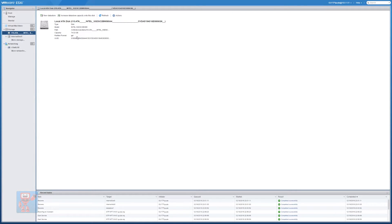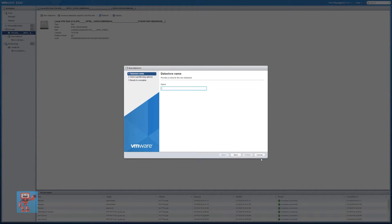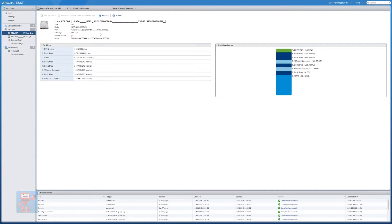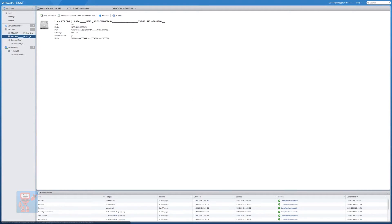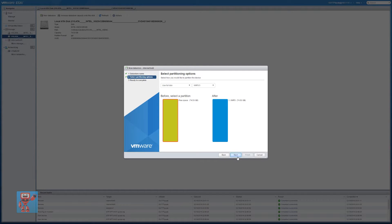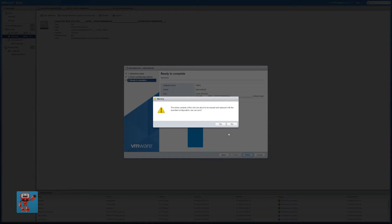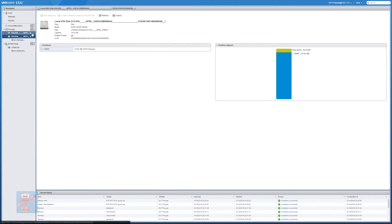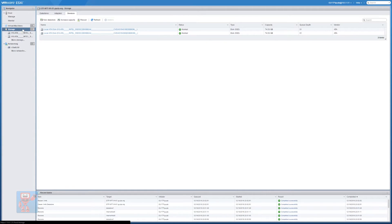Under Devices we have both SSDs here — they're both Intel SSDs and the only difference is the serial number. The easiest thing is to click on it and get some information. The first one doesn't appear to have anything on it, and if we click on the second one you'll see it already has a partition diagram with the data store on it. So we click New Data Store on the blank one, call it 'Internal SSD 2', go for a full disk, make it VMFS6, go with all the defaults, and wipe the blank SSD — and now we've got two different data stores.